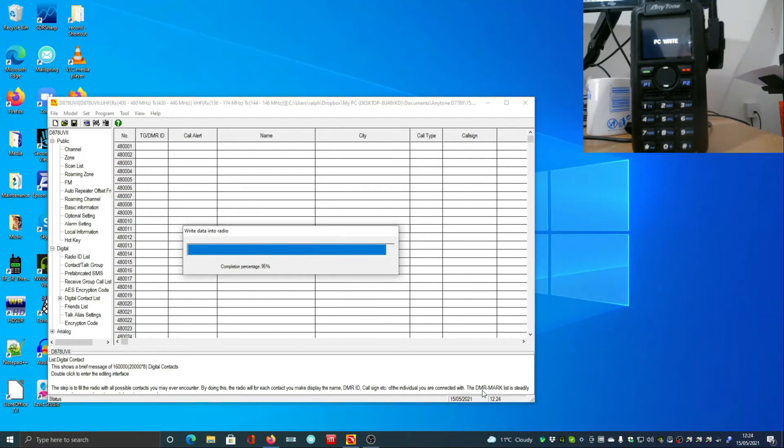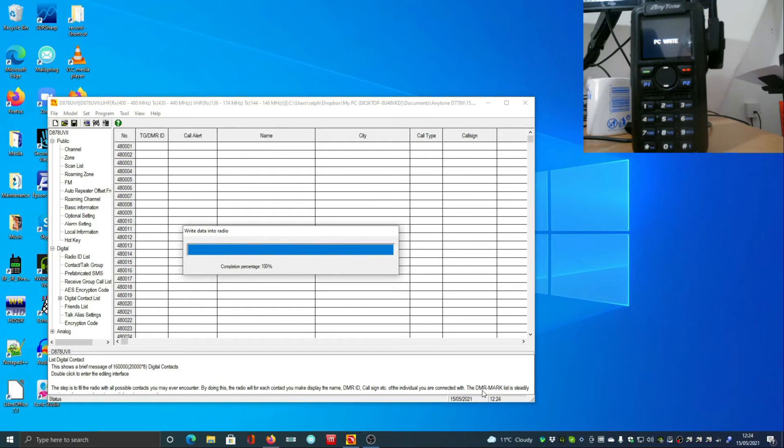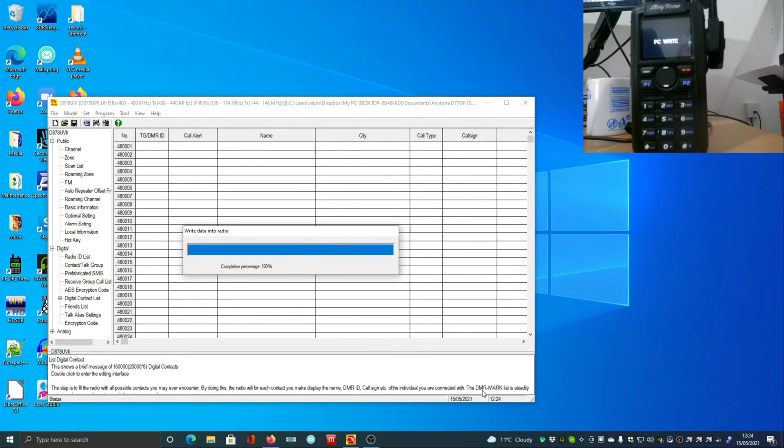Okay, so we're almost completely uploaded to the radio now. Hopefully you won't have to do this very often. You know, you might want to do it every six months or if you're getting a lot of new IDs that are registering.